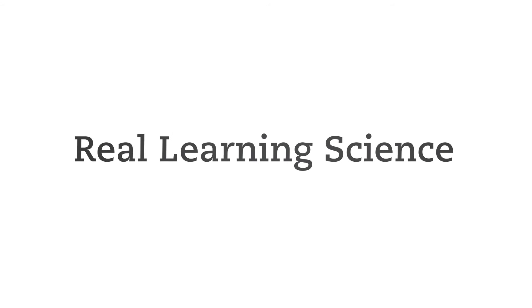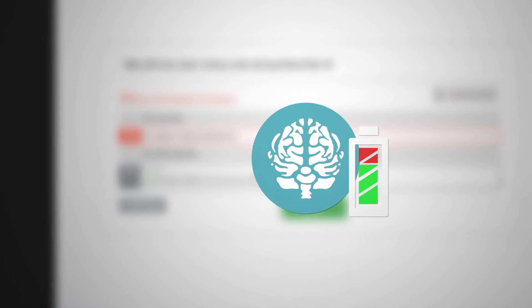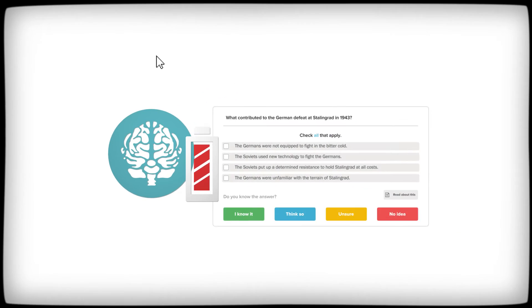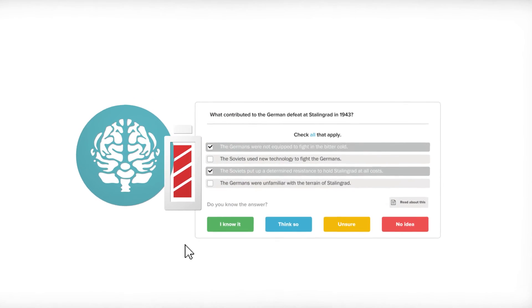LearnSmart is based on real learning science. The software calculates a forget rate and predicts the exact moment a student is about to forget something. This means students must also answer review questions to make sure they've retained what they've learned.